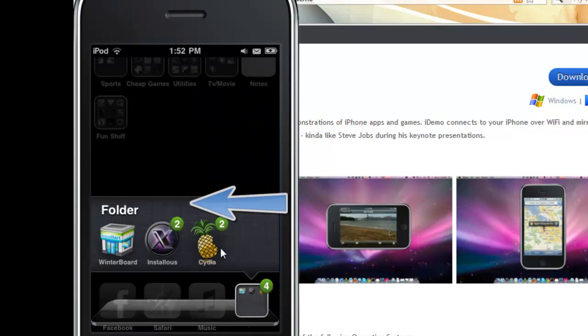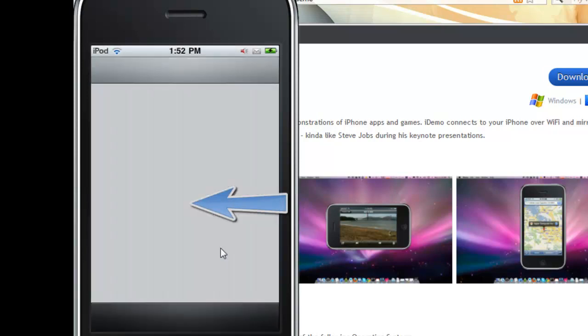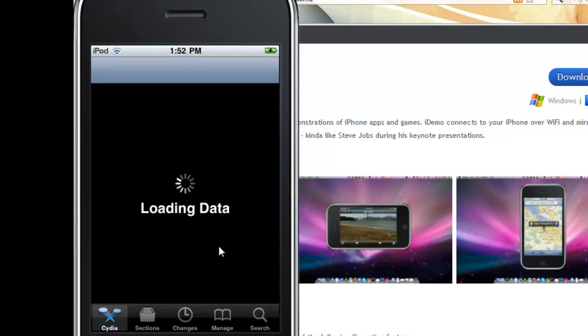Once you get there, now that you have iDemo, go to your home screen and go to Cydia. Go to Cydia. Wait for Cydia to load up. It's loading up.